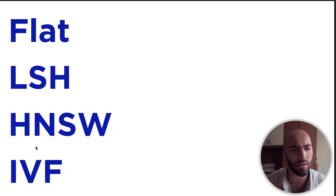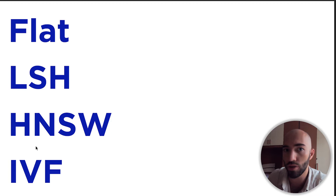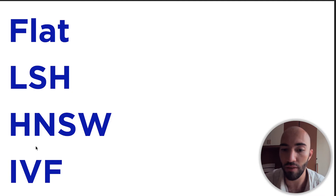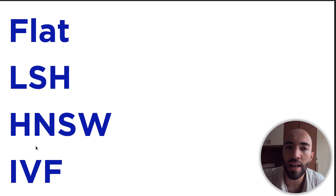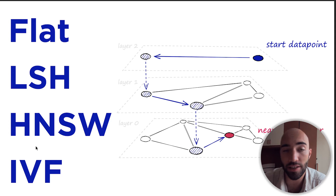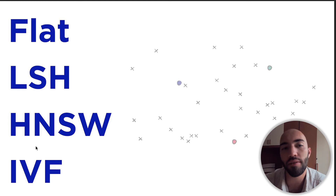These indexes are reasonably complex, but we're going to just have a high-level look at each one of them. We're going to cover the flat indexes, which are just plain and simple. Then we're going to have a look at LSH, or locality-sensitive hashing, HNSW, which is hierarchical navigable small worlds, and finally an IVF index as well.